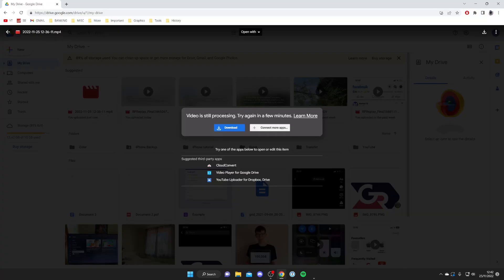So if it's processing for a long time this is because it's a big video in terms of size and possibly length as well. So don't worry about it because eventually this is just going to finish processing and you can watch it.